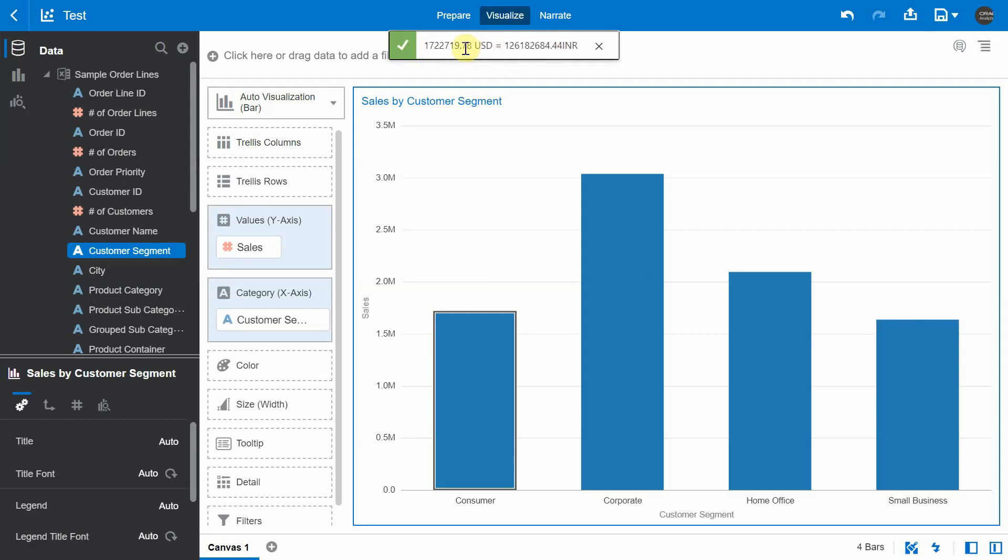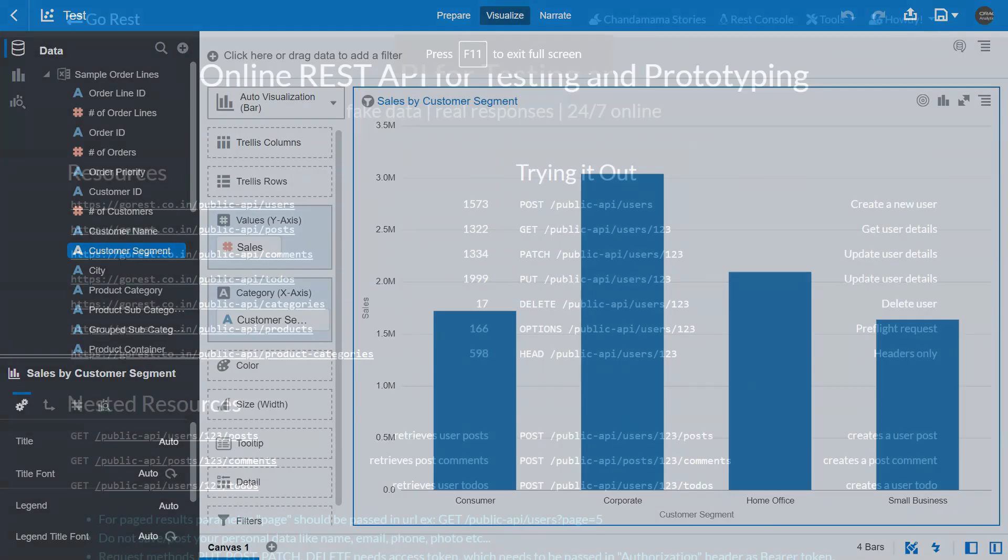So we were able to get the value of the selected bar and we were able to call that particular API, get the response and we were able to use that response to find that particular equivalent in Indian rupee.